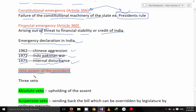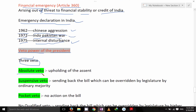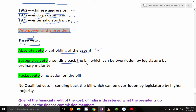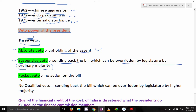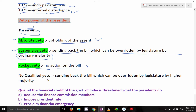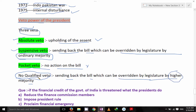Veto power of the President of India: Three veto powers are given — Absolute veto, that is withholding the assent; Suspensive veto, that is sending back the bill, which can be overridden by the legislature by ordinary majority — note ordinary majority for suspensive veto; and Pocket veto, that is no action on the bill. Our President has no qualified veto. Qualified veto would mean that when the President sends back the bill, it can be overridden by a higher majority — but India has suspensive veto with ordinary majority instead.